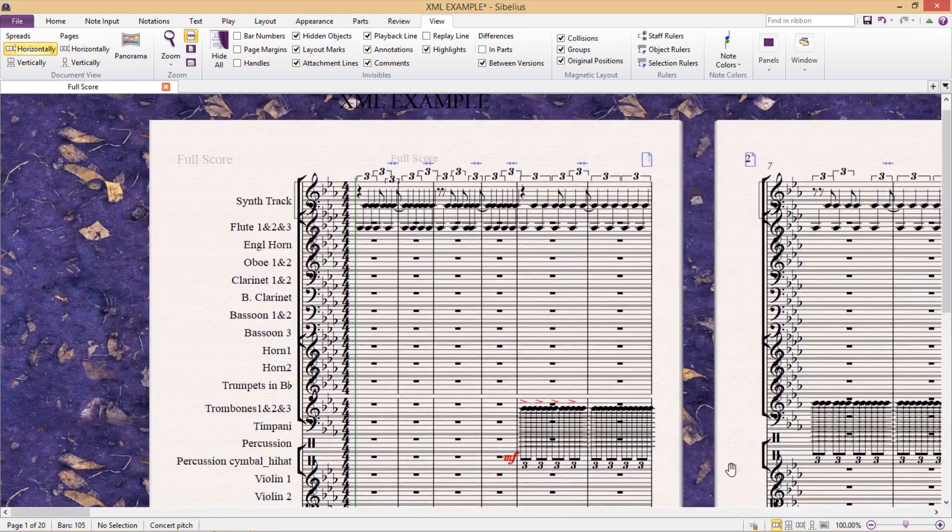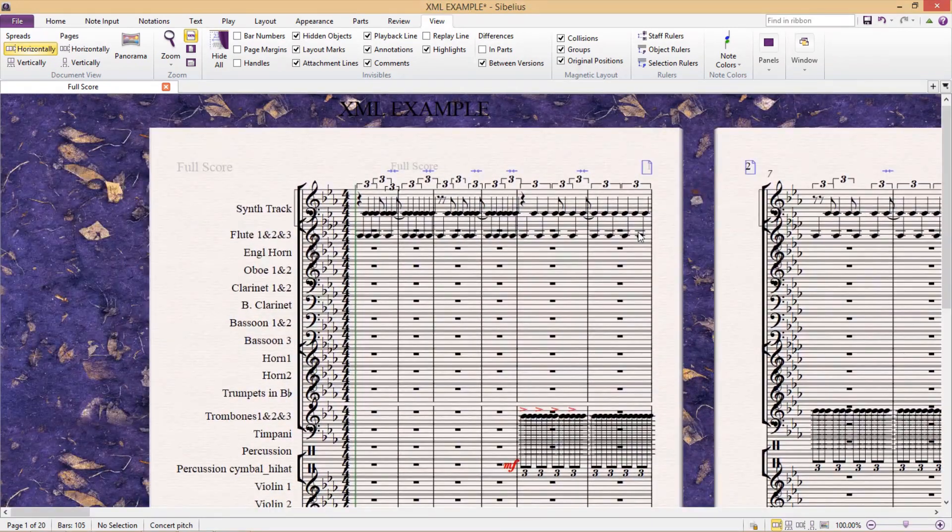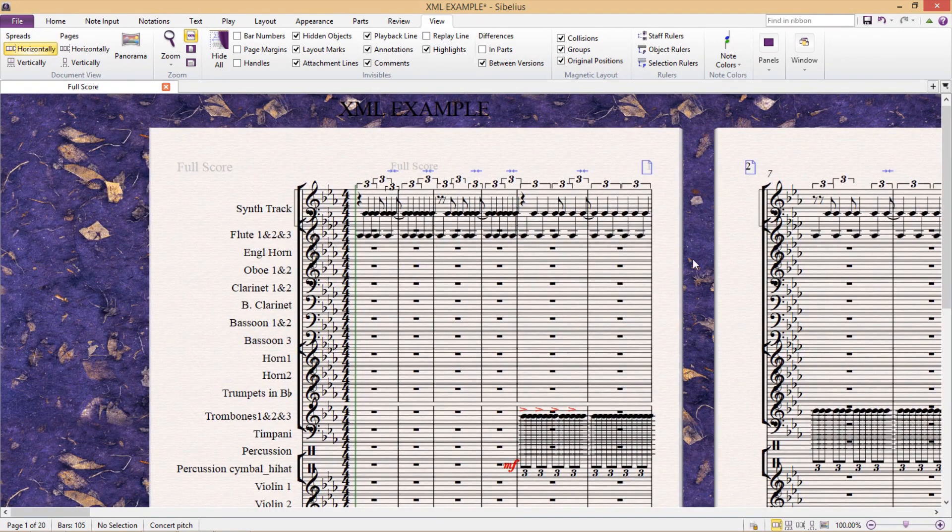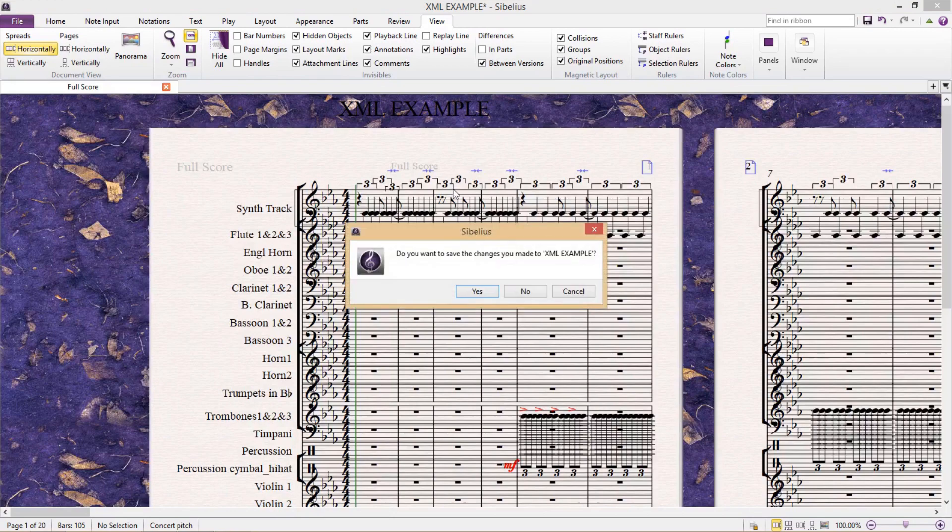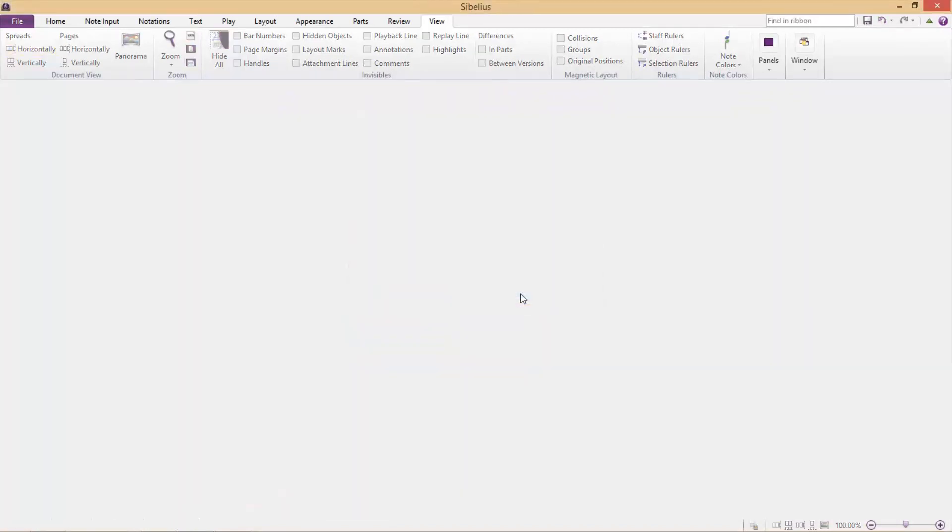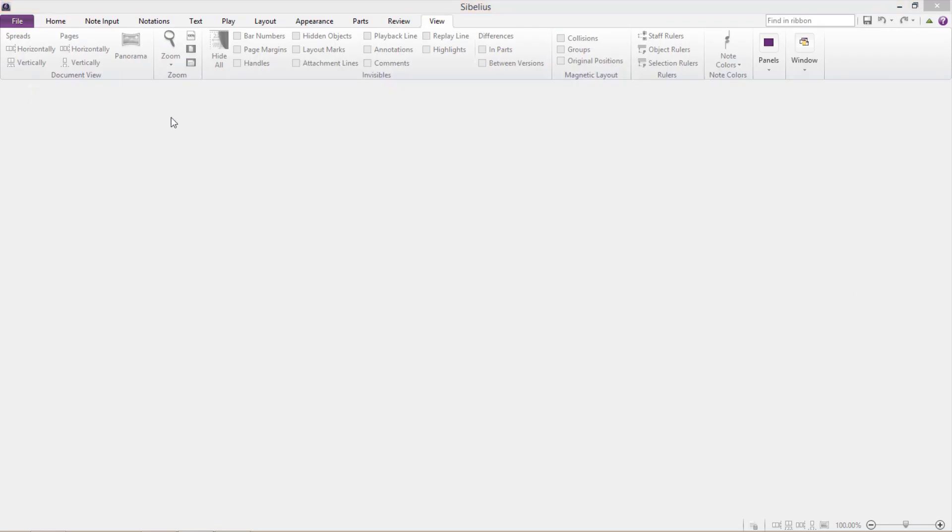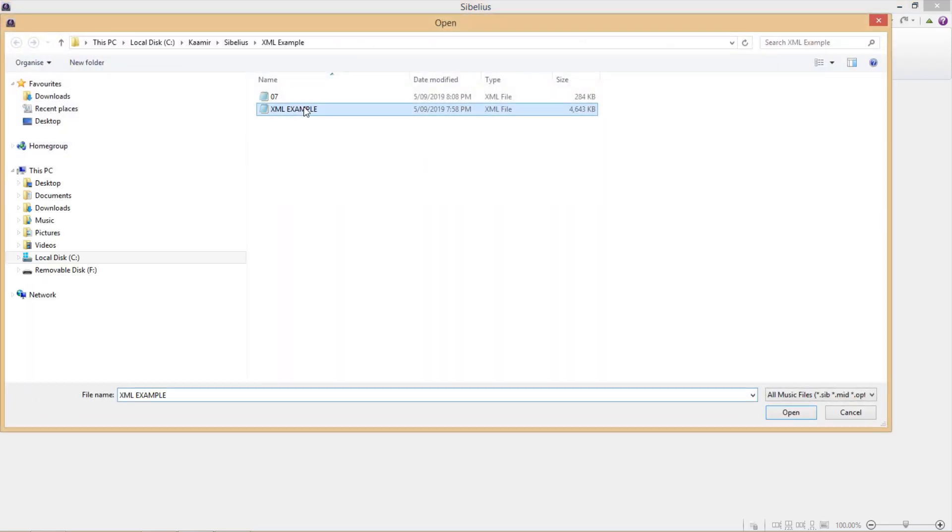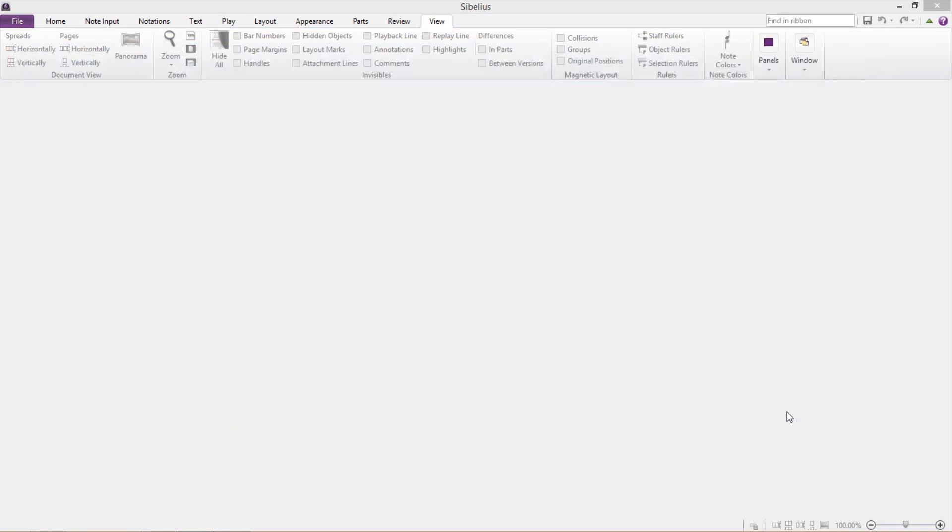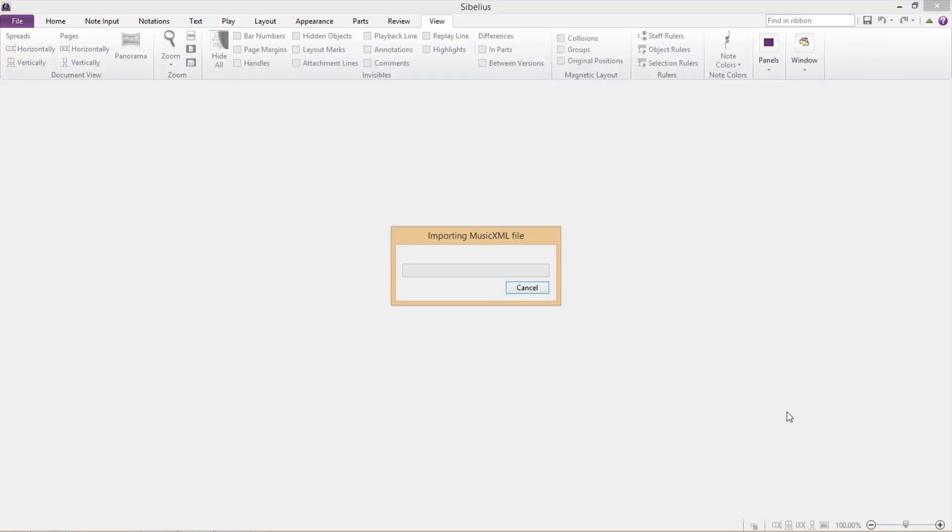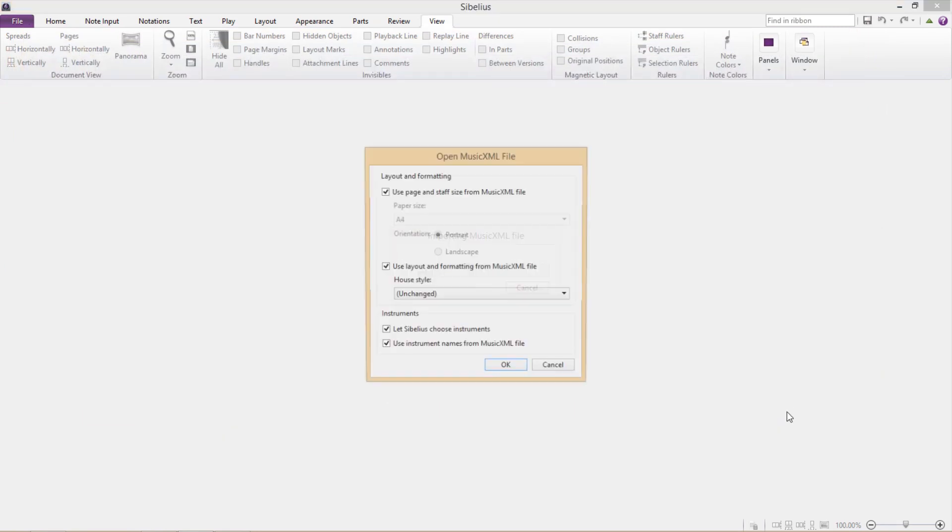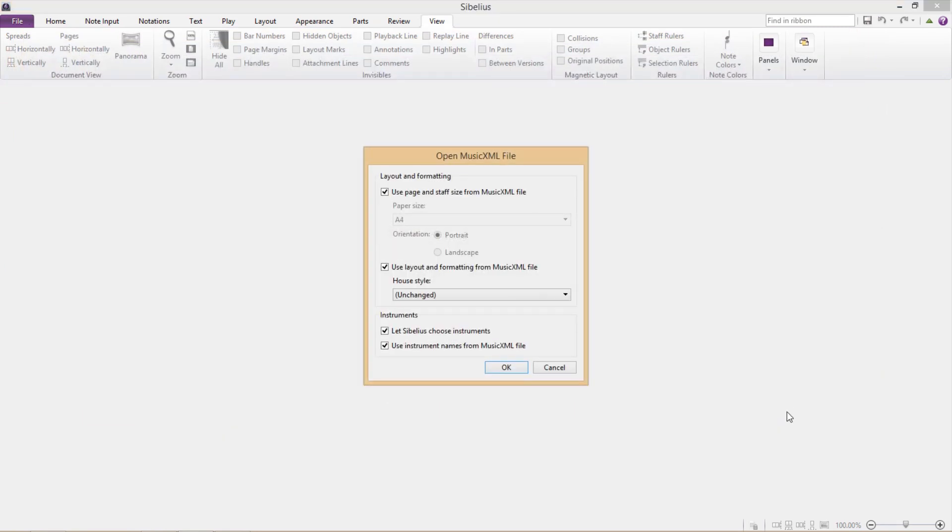Now, there are a couple of things that can be done to remedy this. So I'm going to close this score and then open it back up again so that we arrive at that window we saw before. Let's take a closer look at this window.